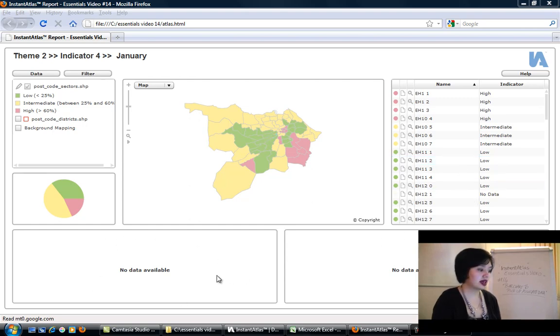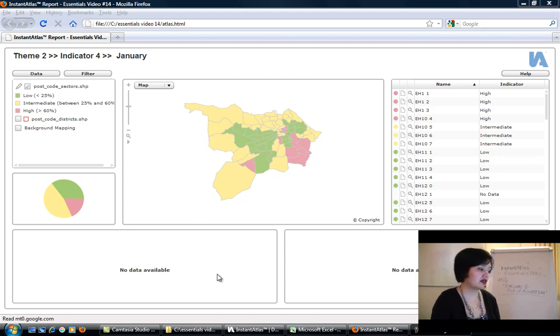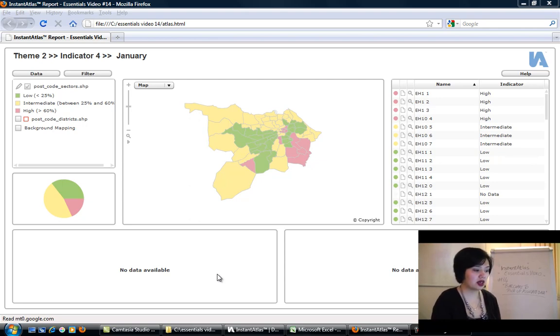As a result, our bar chart is not showing anything. It's just saying no data available, and that's because our bar chart does not show categorical data.